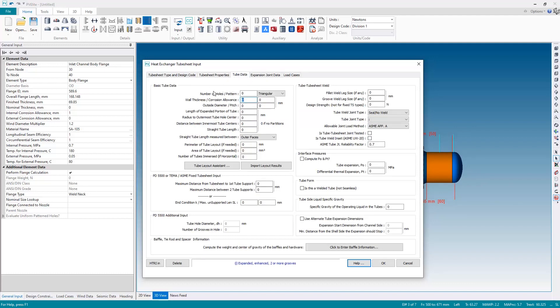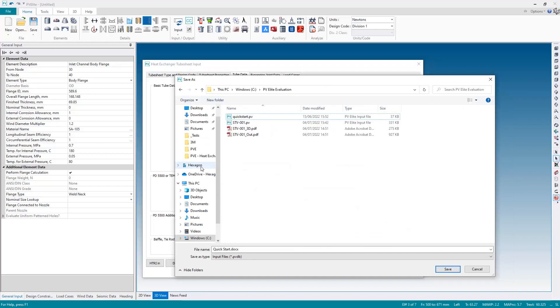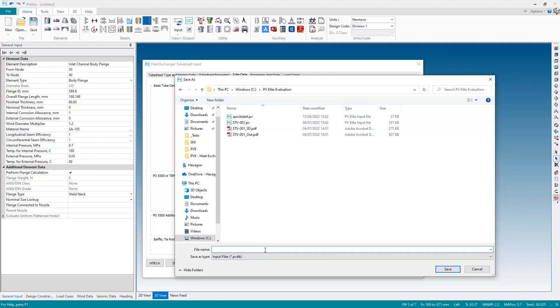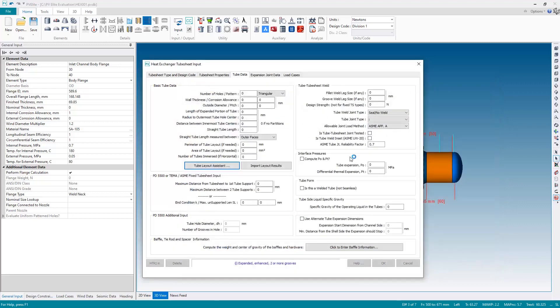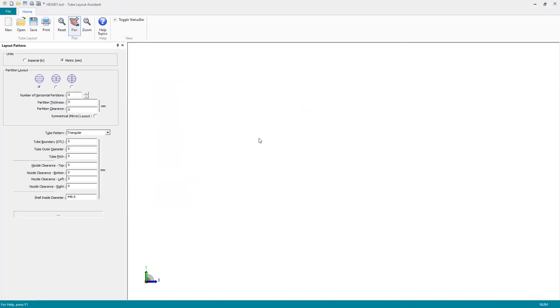So I need to specify the number of tubes and the tube layout, which I can do here. I can specify the number of holes and so forth in the tube sheet. Or alternatively, PVLite can assist me with this using the tube layout assistant, which is what I'm going to use here. So I'm going to hit tube layout assistant and accessing the tube layout system does require me to save the file. So I'm just going to give this a name. I'll just call it heat exchanger one and save it into a suitable location. Upon doing that, the tube layout assistant will appear here.